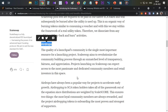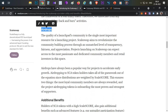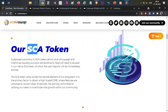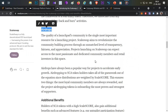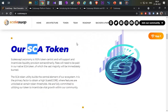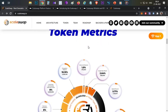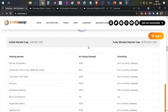Another feature is airdrops — if projects launching an IDO on this platform want to do an airdrop to token holders, they can do it directly to ScaleSwap token holders based on the scale score and distribute those tokens accordingly. So if you hold these tokens, you may be getting some free project airdrops as well. These are the main utilities of the token on this platform.